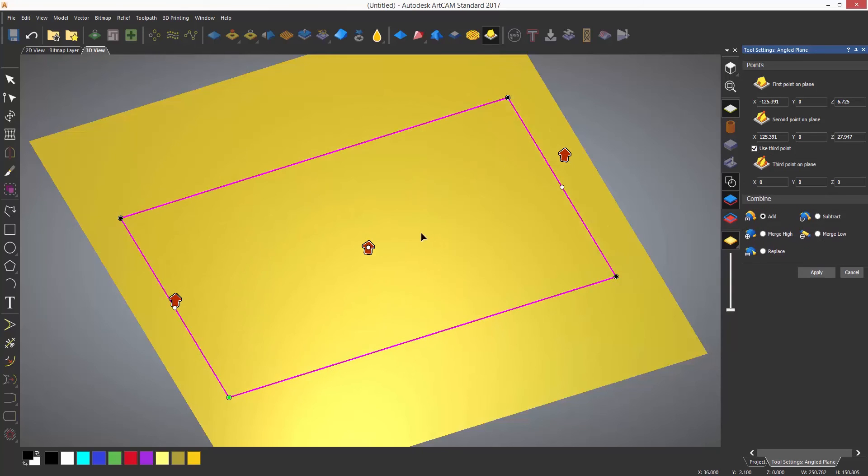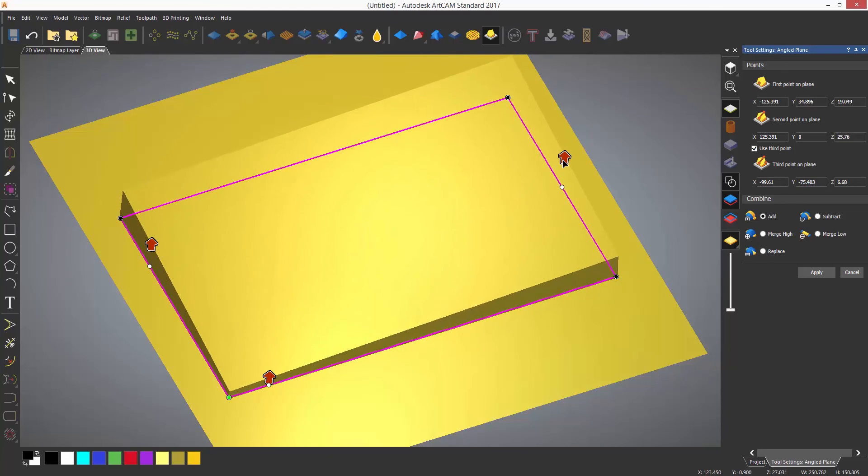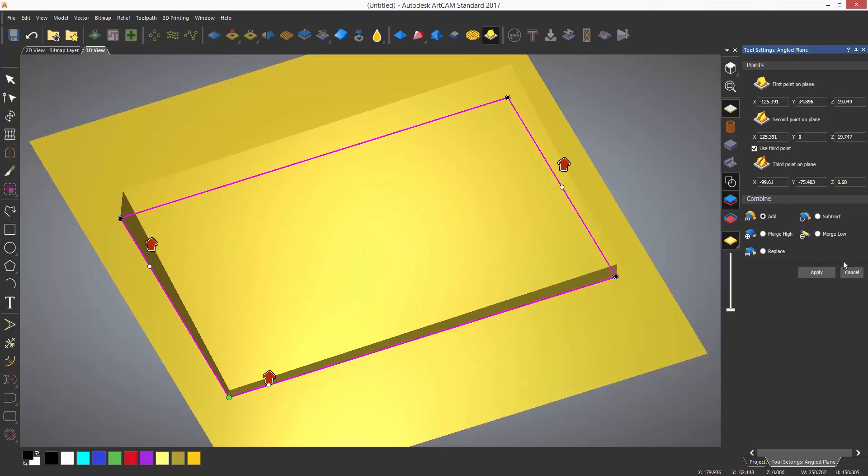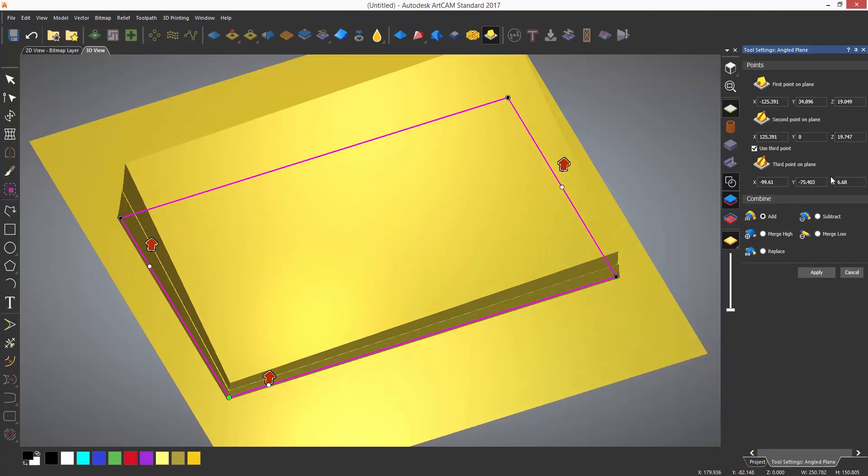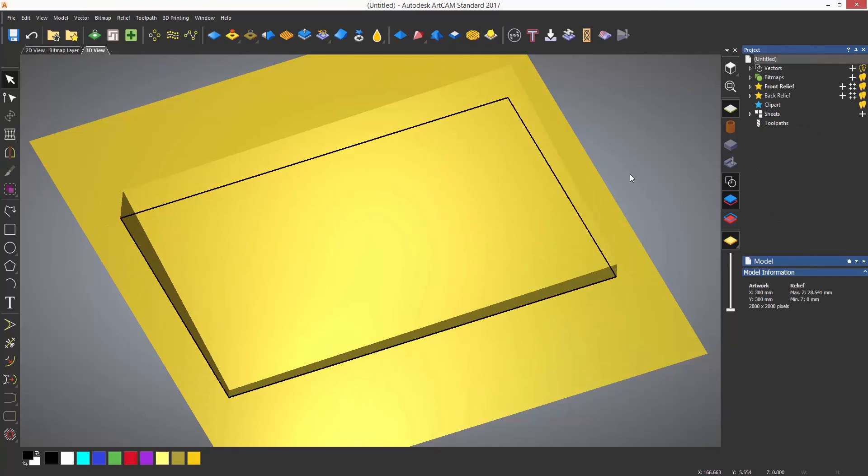Again, you can add a third point to create a compound angle on the relief. As ever, select apply to accept the generated relief and close the tool.